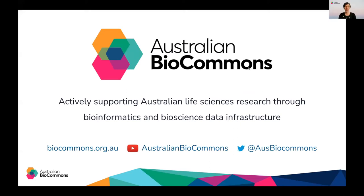Hello and welcome to this Australian Biocommons webinar on KBase, a knowledge base for systems biology. My name is Melissa Burke and I'm the Australian Biocommons Training and Communications Officer and I'll also be your host for today.